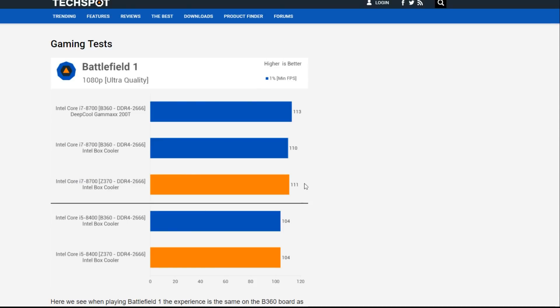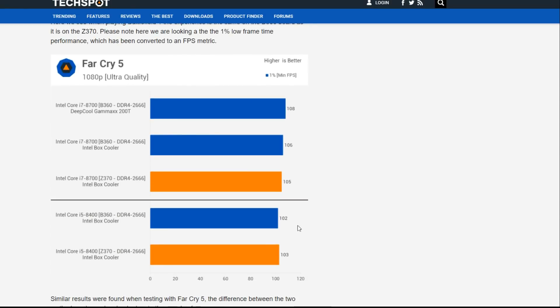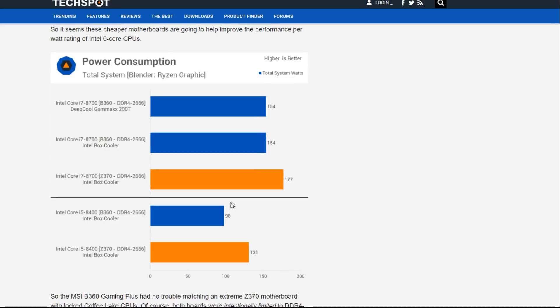But the big thing that I noticed was the performance between the two CPUs was very minimal in both Battlefield 1 and in Far Cry 5. Meanwhile, the power consumption difference was massively different.